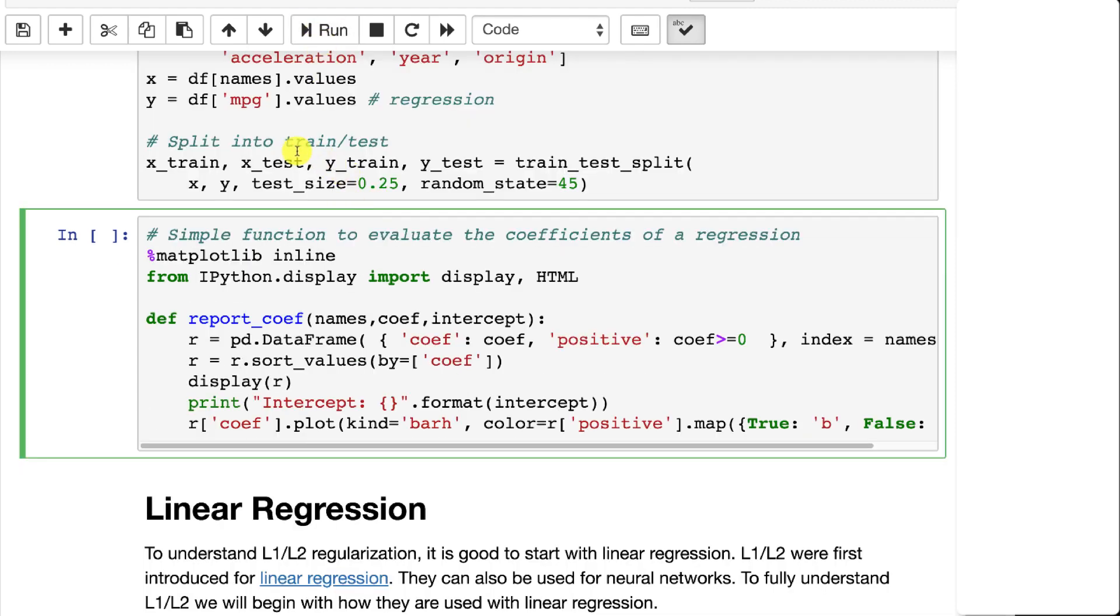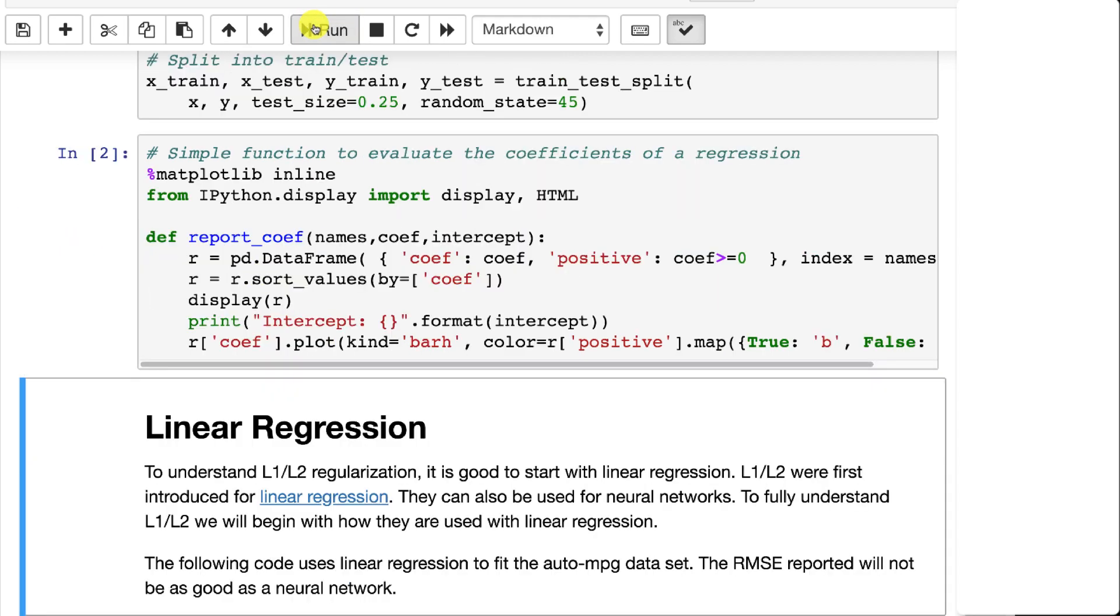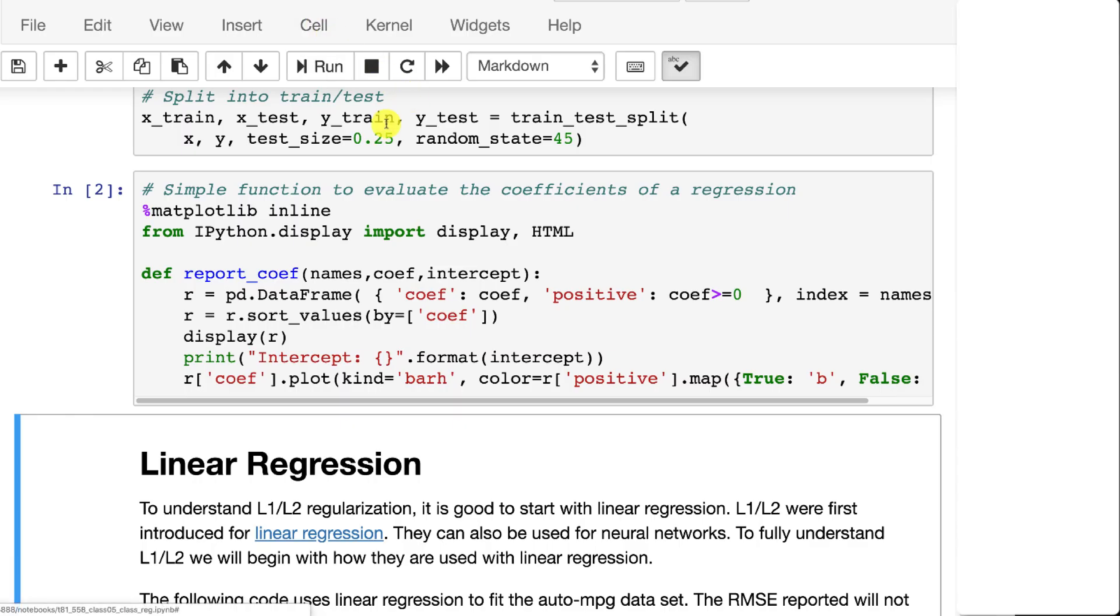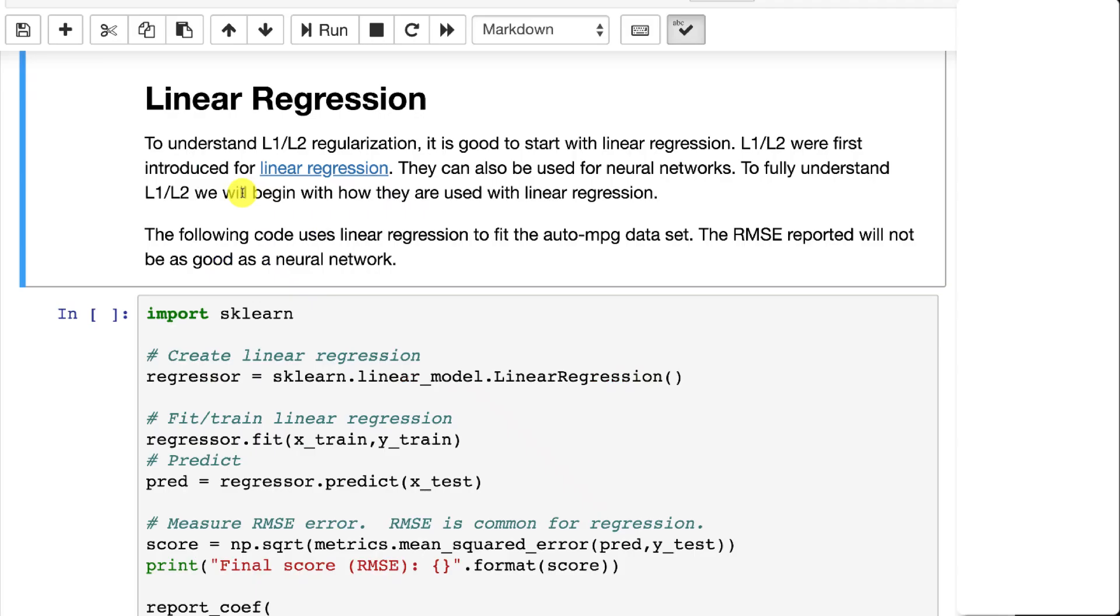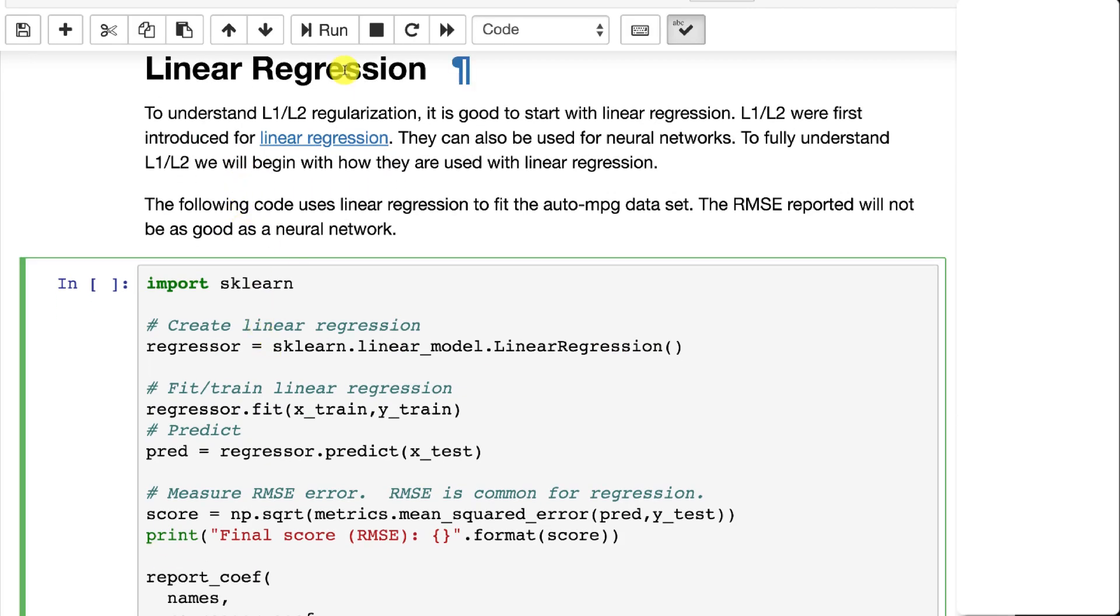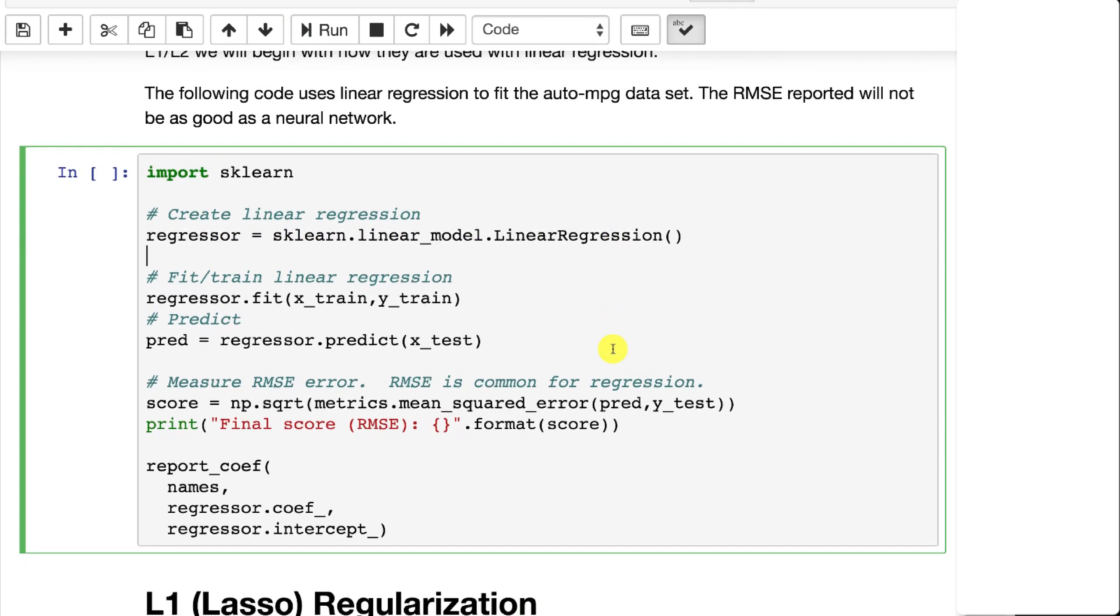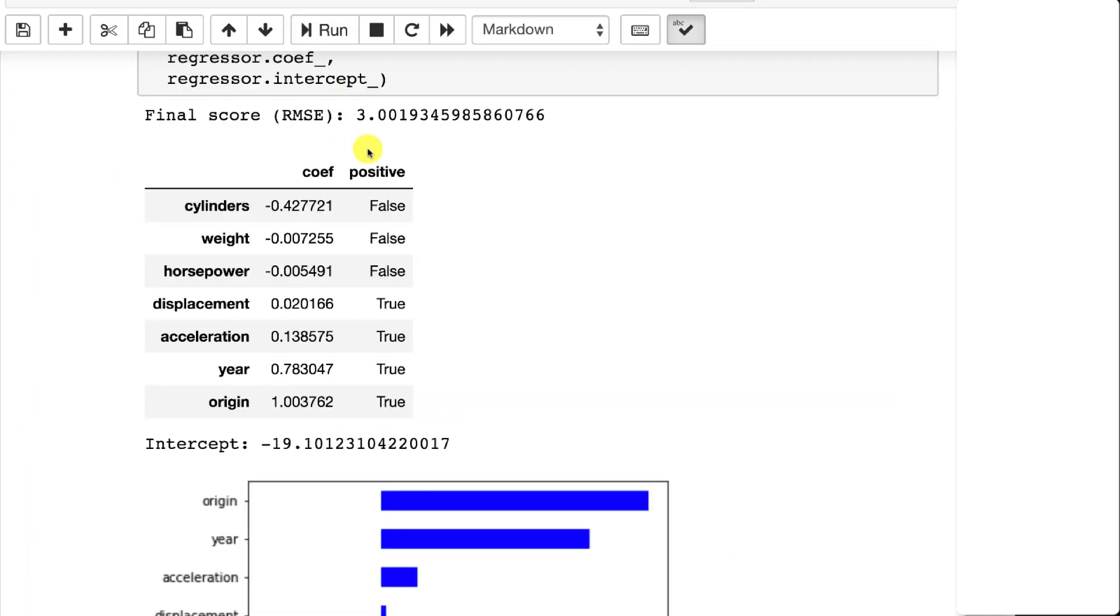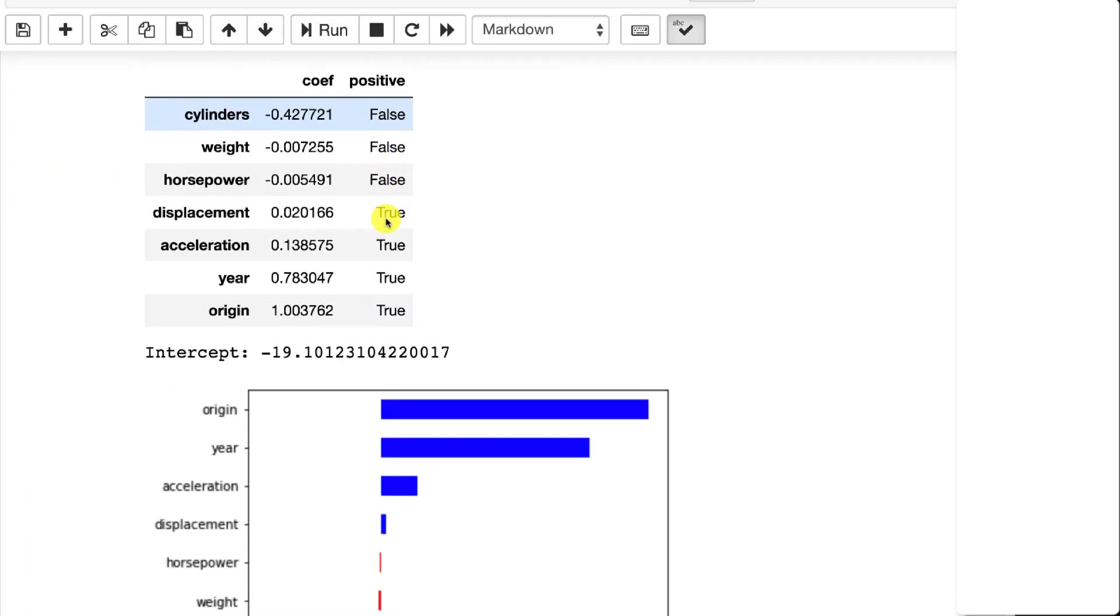So I've loaded the data and I'm also creating a function here that reports the coefficients. Coefficients in linear regression tell you the relative importance of each of the various inputs and then the intercept, which shows sort of what happens at zero. Let's look at just straight up linear regression. We're going to use a scikit-learn linear regression model and fit the auto miles per gallon to this.